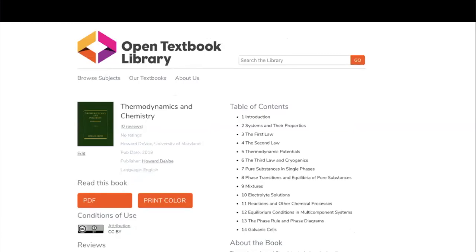Here is another book with zero reviews, most likely because it was added more recently and other faculty may not have discovered it yet. It could also be that there are fewer faculty teaching thermodynamics and chemistry than anatomy and physiology. This book was written by a single author, Howard DeVoe, affiliated with the University of Maryland, published in 2019. Since Howard is the publisher, you can click to see more about his publishing project. The book is available in at least two formats and is licensed CC BY.